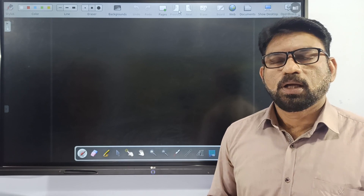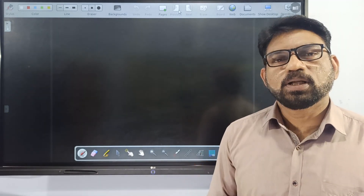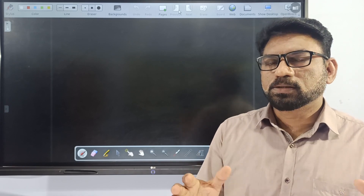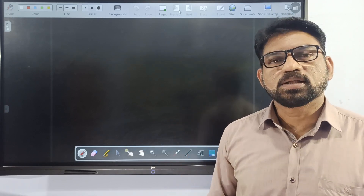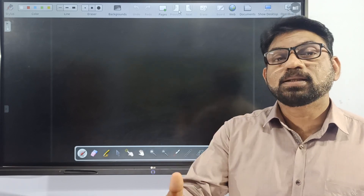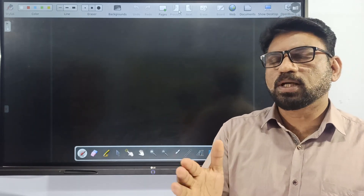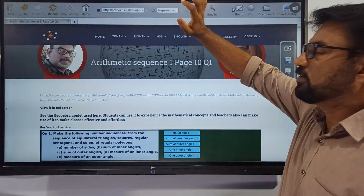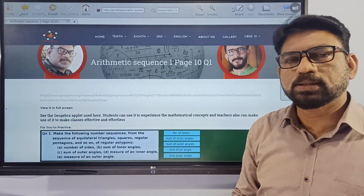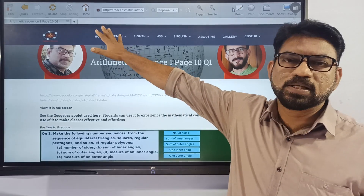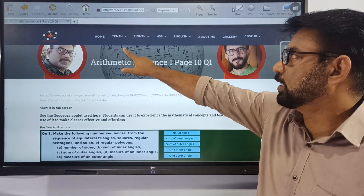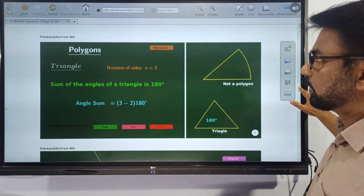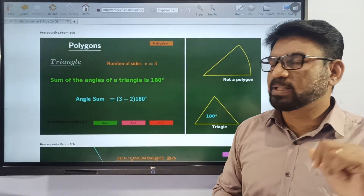Welcome back, dear children! In the second sequence of 2 episodes, welcome. Today, we are learning about this problem.